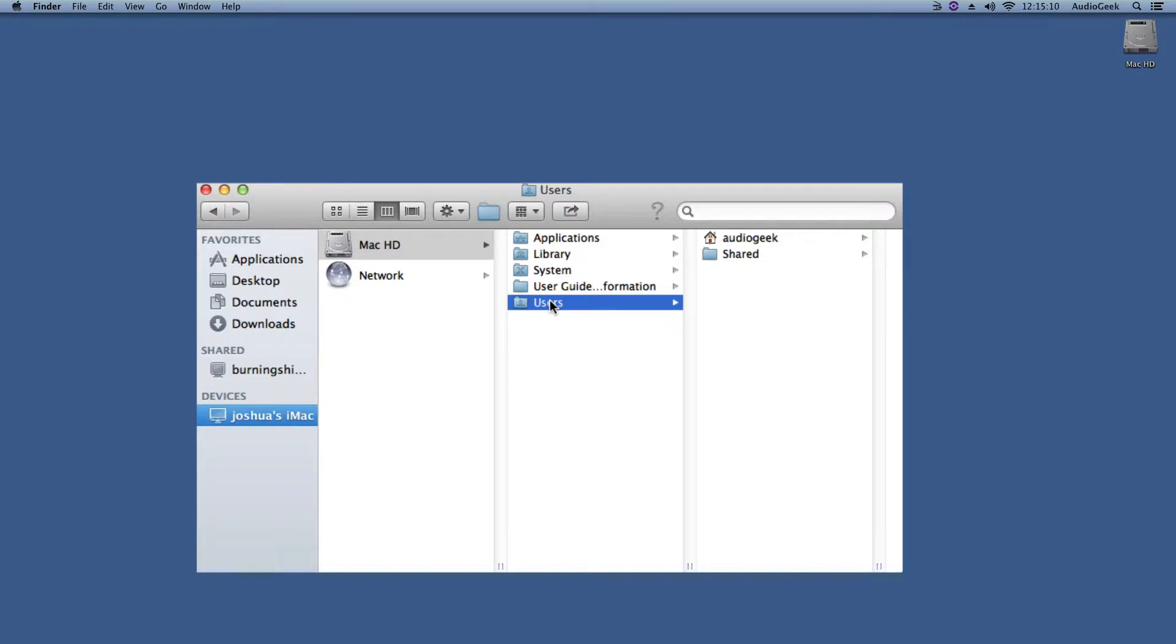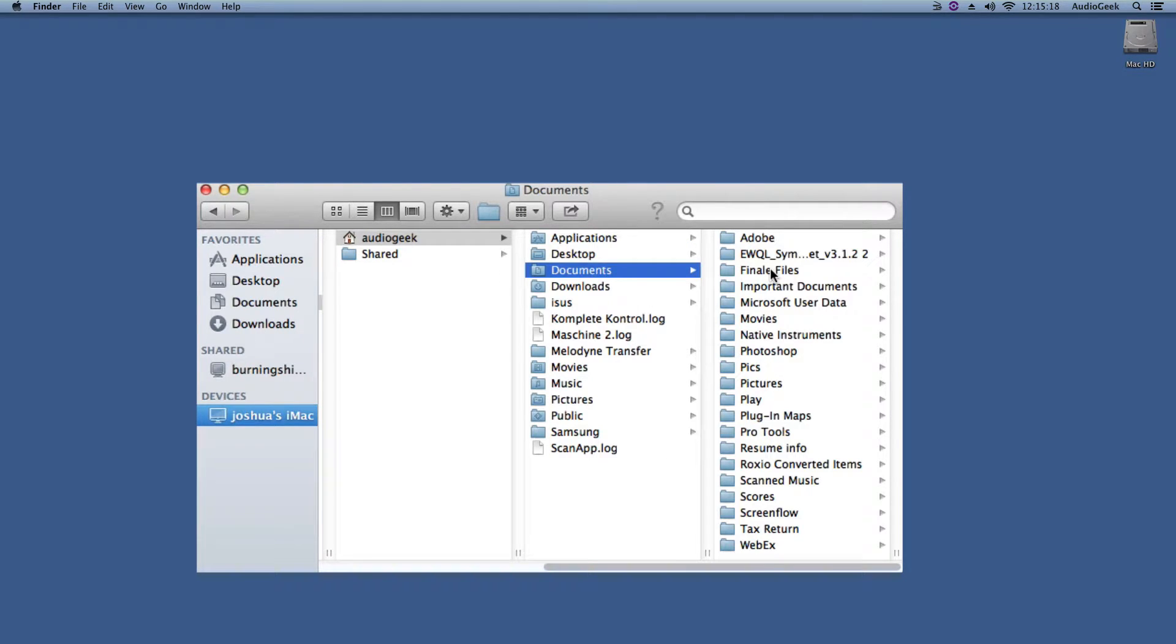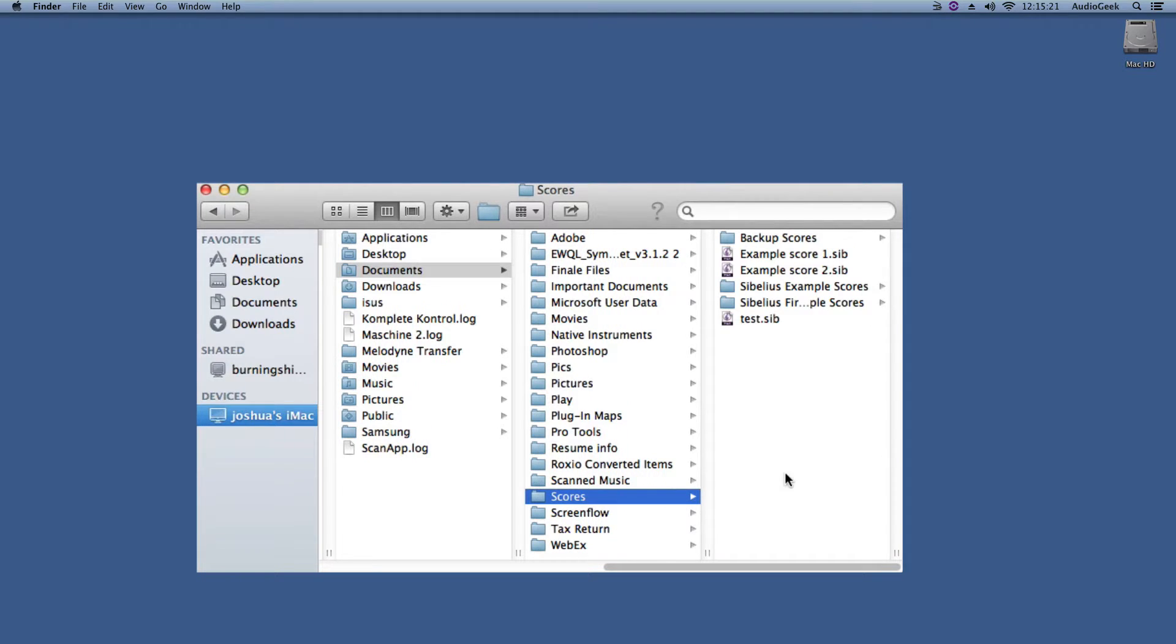In here, please select the Username folder which will be different from what is shown here in this example. From your Username folder, you can go to Documents from the list and go to your Scores folder.